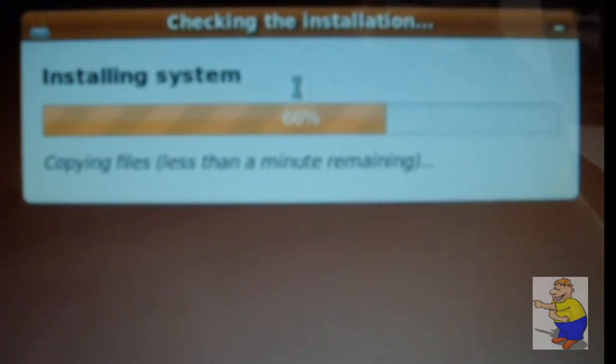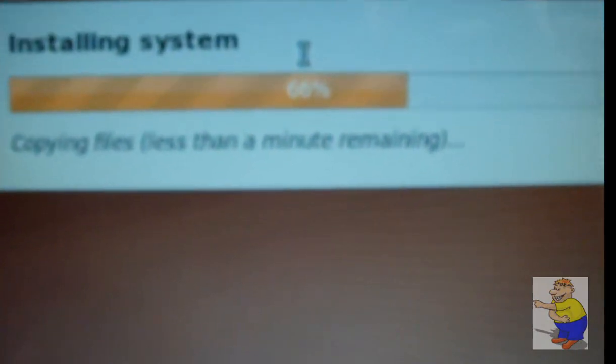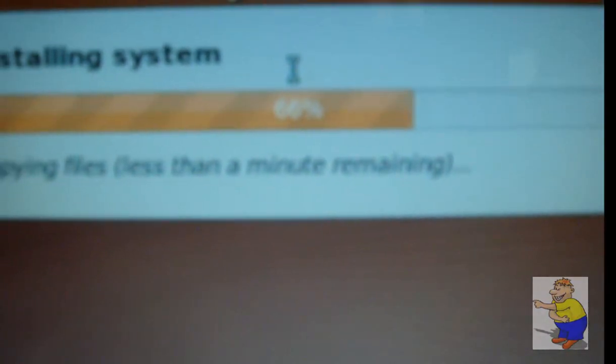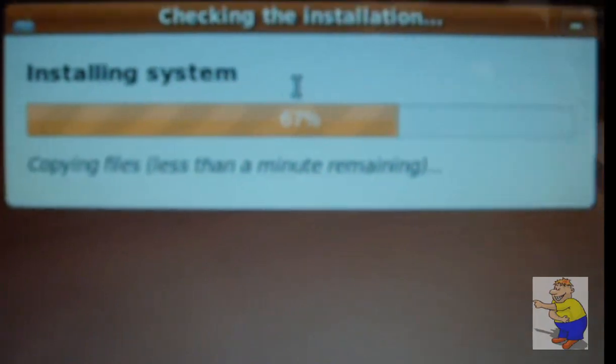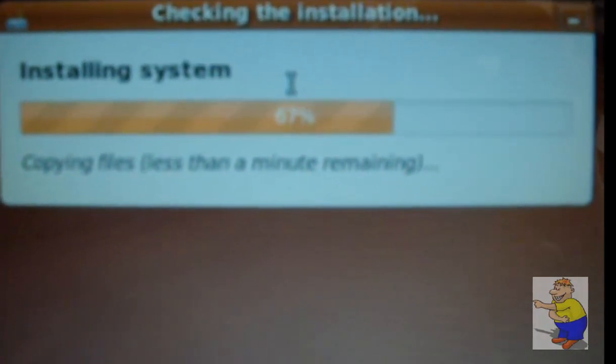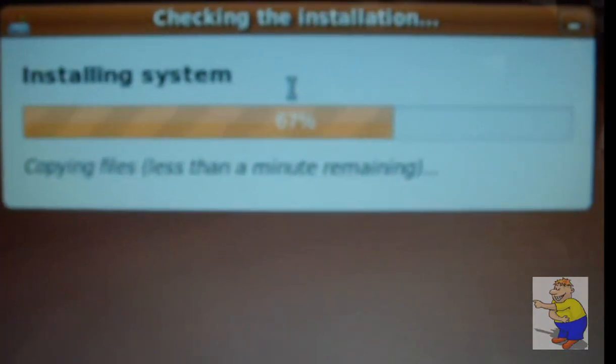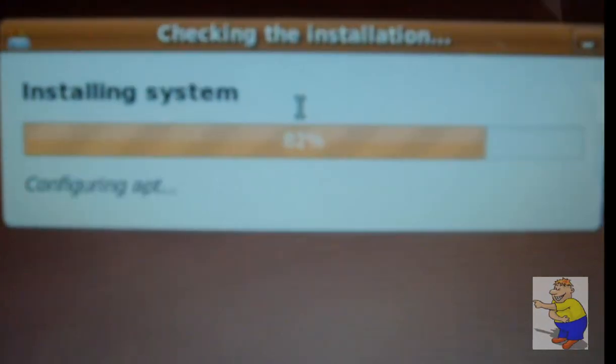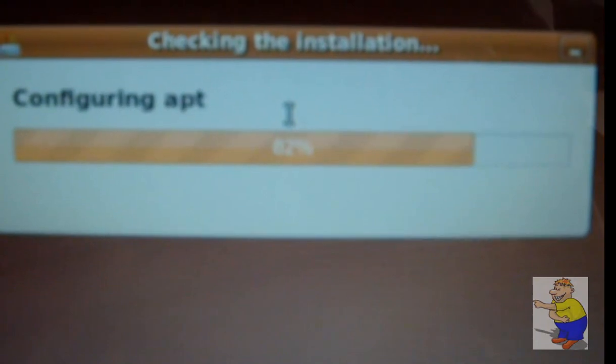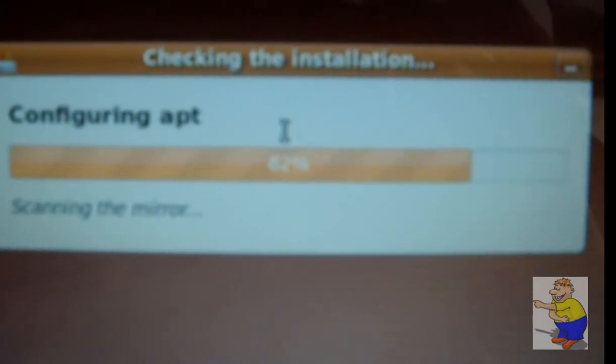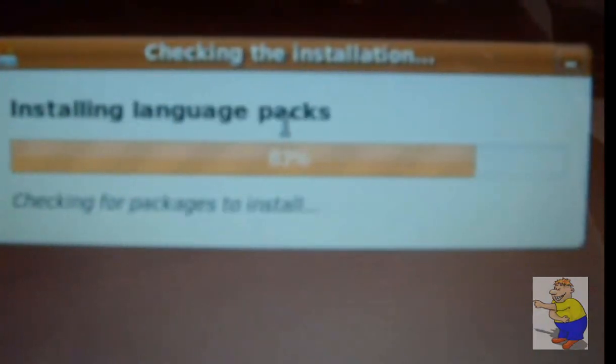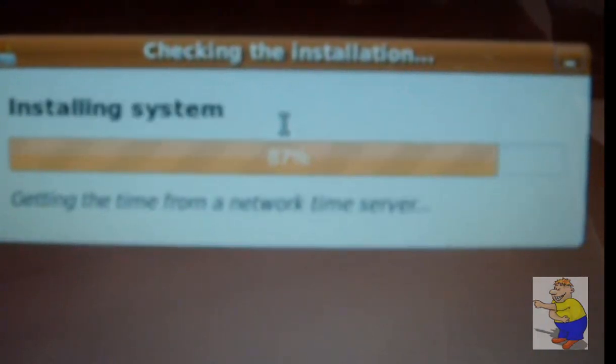Now it's copying the files that it needs and the packages and programs that it wants to use in Ubuntu. It says less than a minute remaining, which is probably about right for this part.